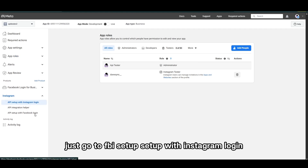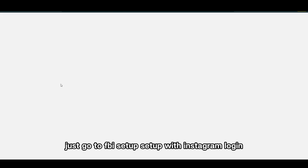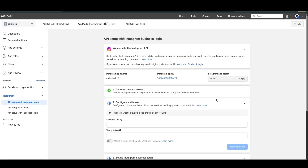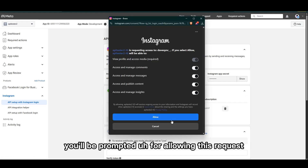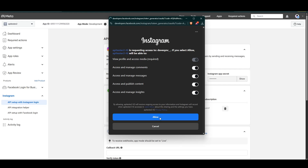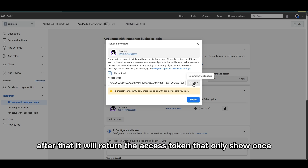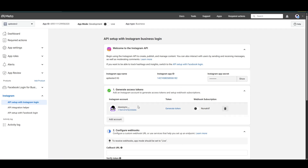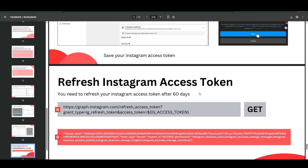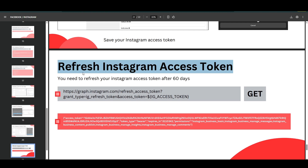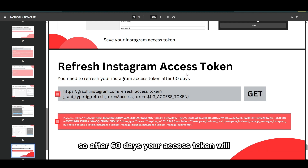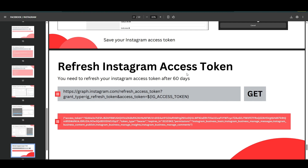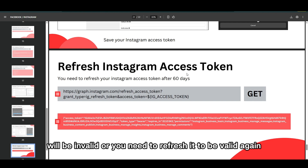From the product section, go to API Setup, then Setup with Instagram Login. Expand the box for 'Generate Access Token' and click Generate Token — you'll be prompted to allow this request. After that, it will return the access token, which is only shown once. Click Done. Note that you need to refresh your Instagram access token after 60 days, as after 60 days your access token will be invalid and you'll need to refresh it to make it valid again.